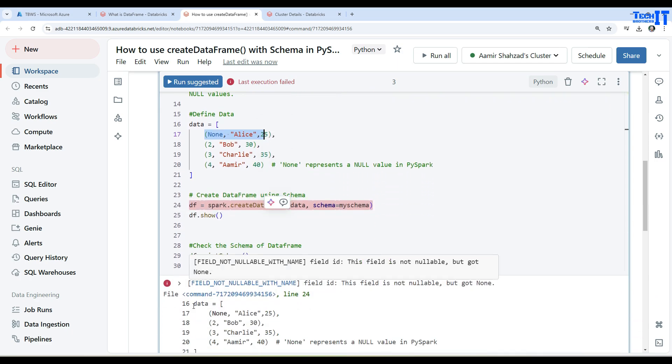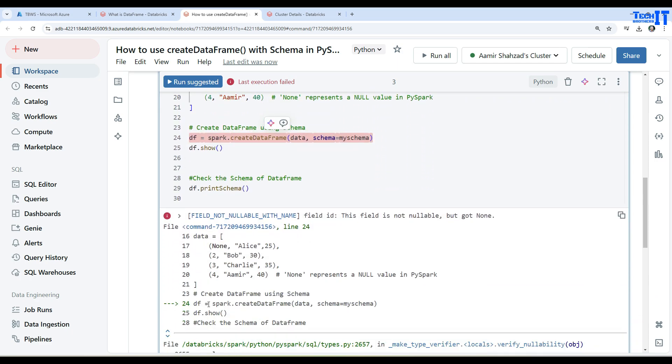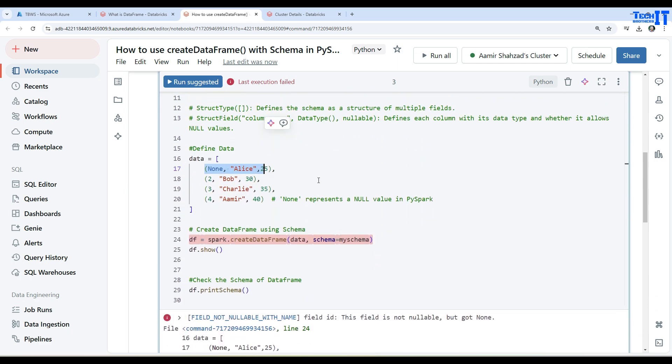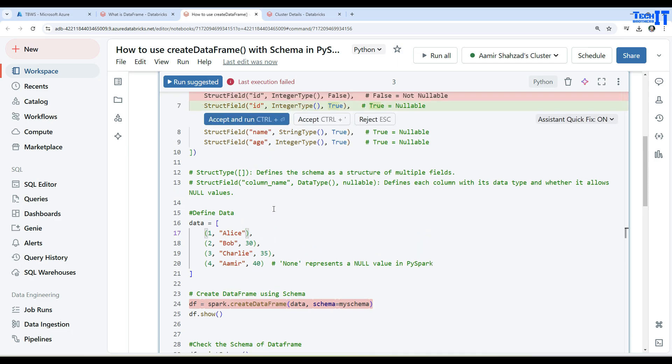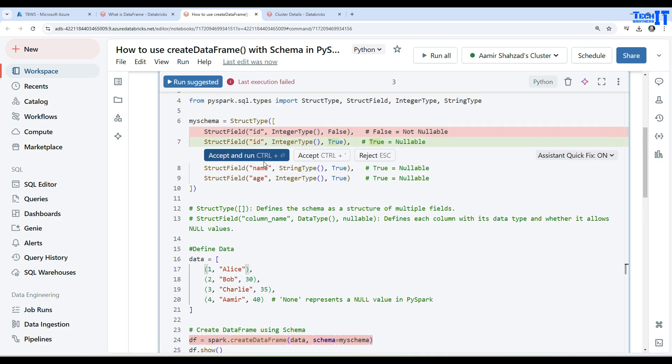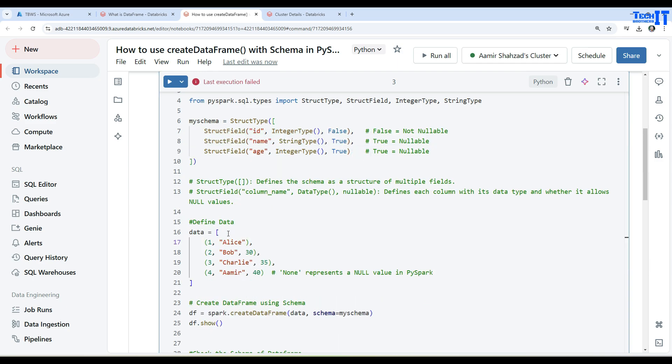You can fix it by either making it nullable or you can fix your data. Let's fix the data here. Now one more thing, let's say if I remove one column from here. Instead of three columns, we have ID, name, and age in the first row. I'm going to remove the age. Let's see if we rerun what error we get.